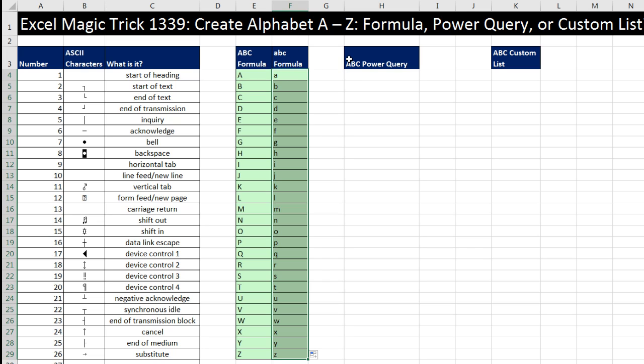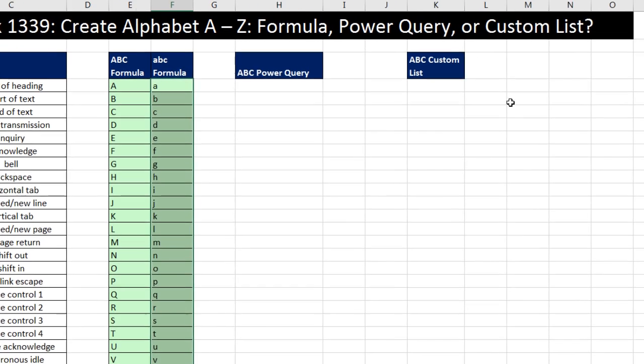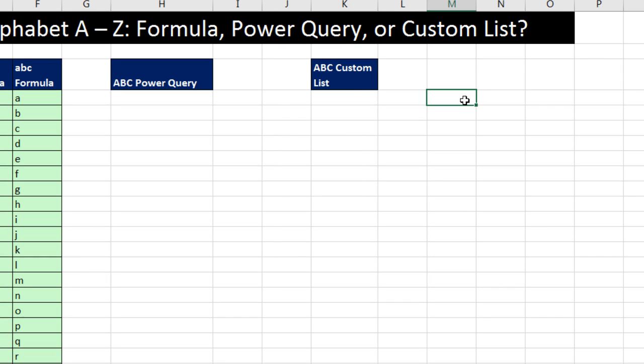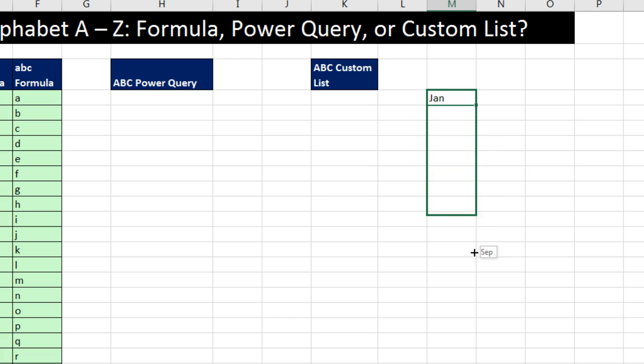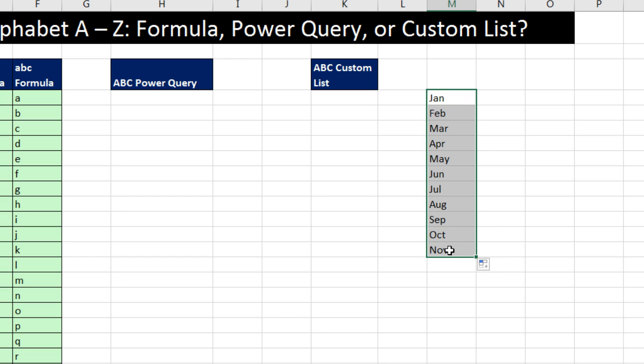Now, we'll do Power Query in a second. But I'd like to talk about a custom list. Now, a custom list is something like this. If I type J-A-N, Control Enter, there's my fill handle. When I point to the fill handle with my crosshair, and this is the only way to enact a custom list, and click and drag, what? It knew to go to January, February, March, and so on. Well, that's actually a hidden custom list.